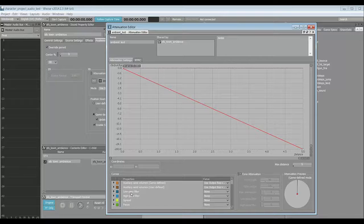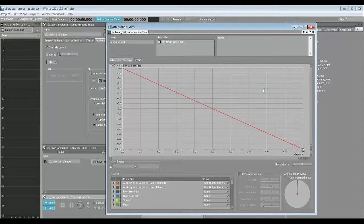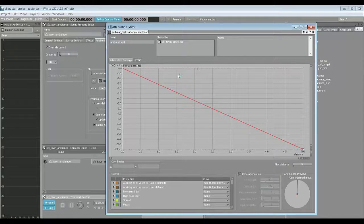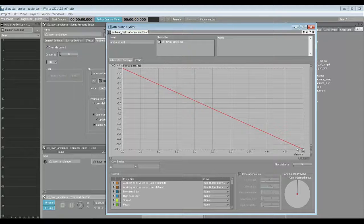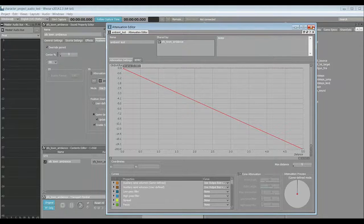We can set the low pass filter, the high pass filter, spread, and focus. And currently I just have a very simple linear falloff over five units.